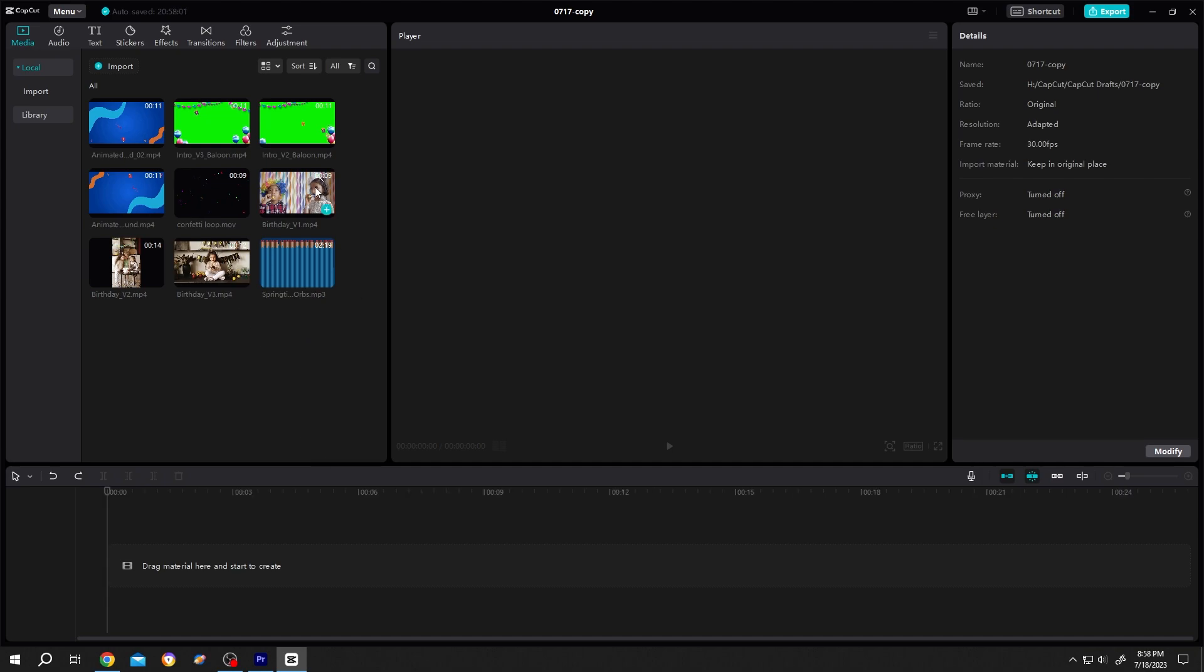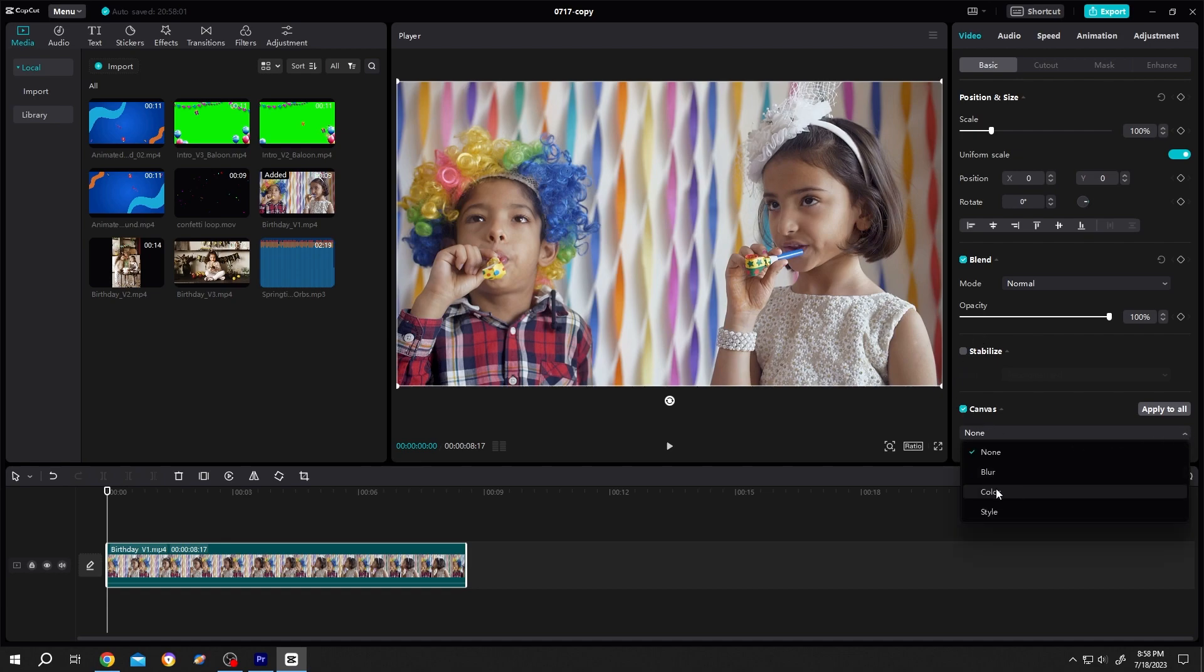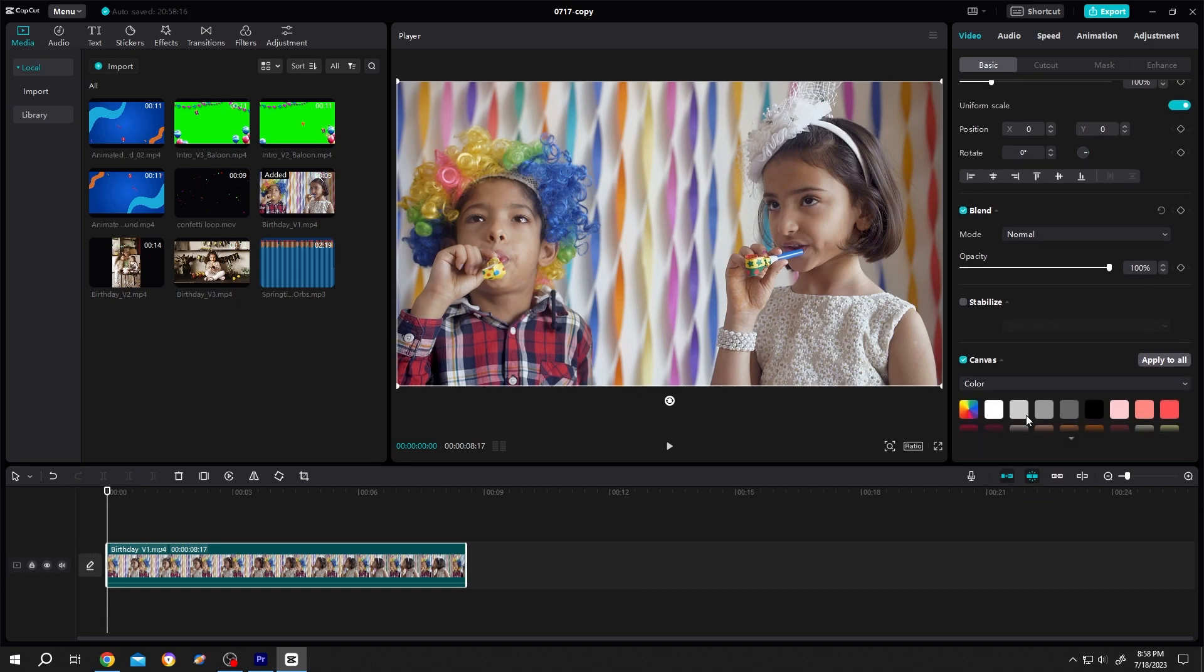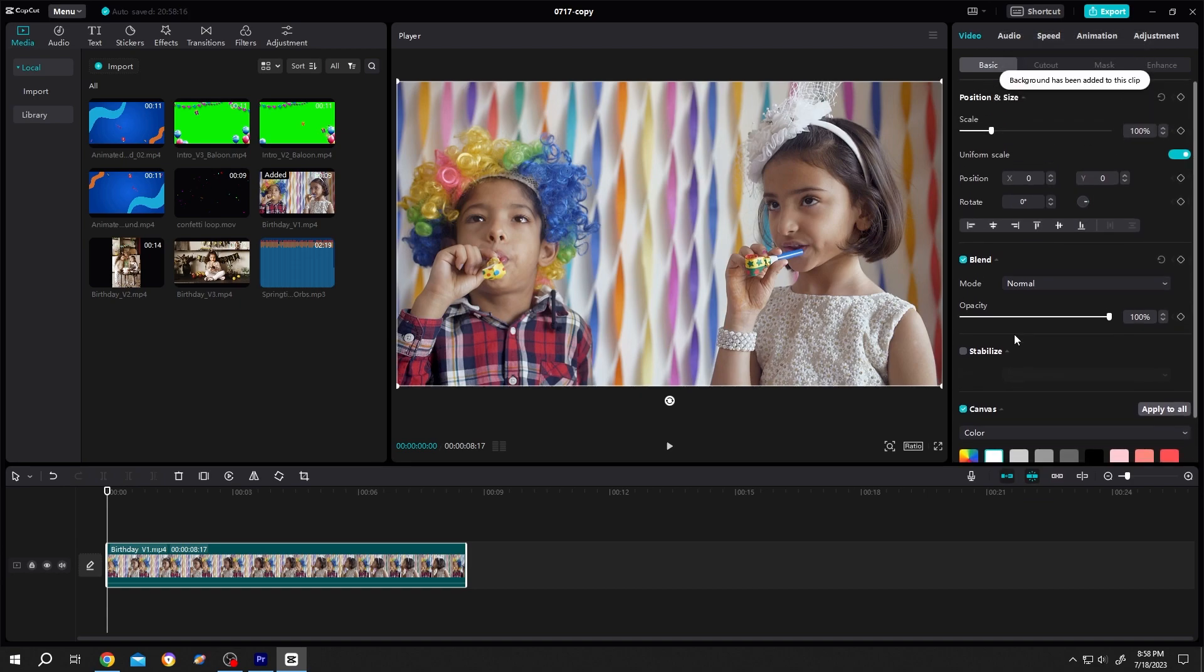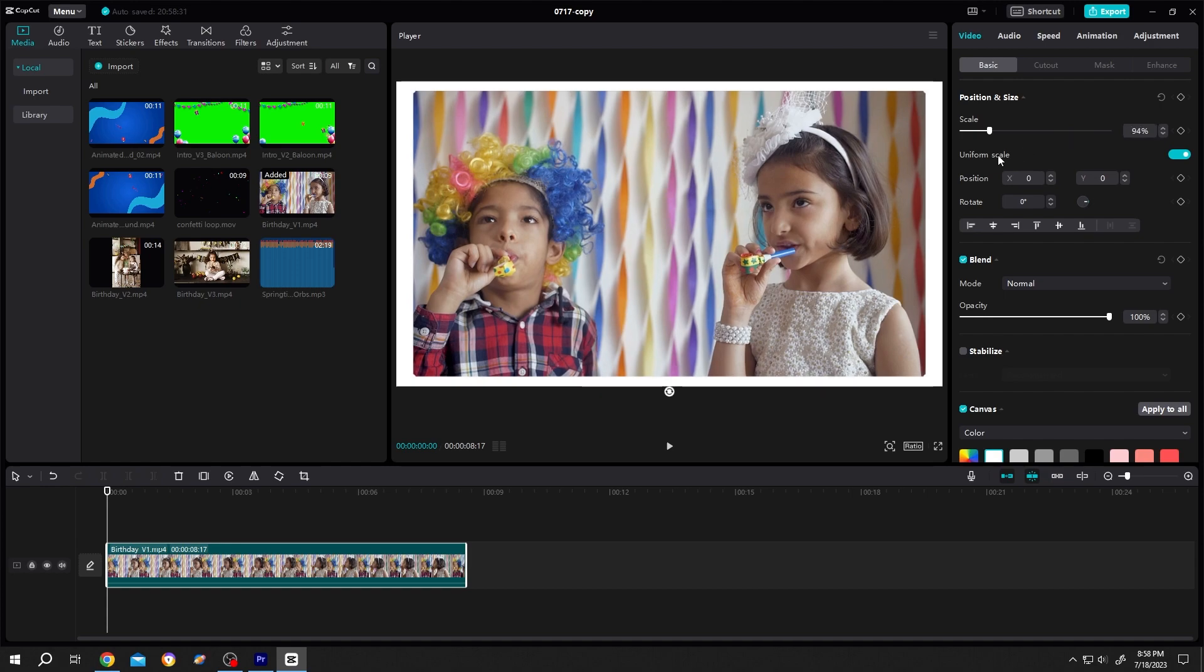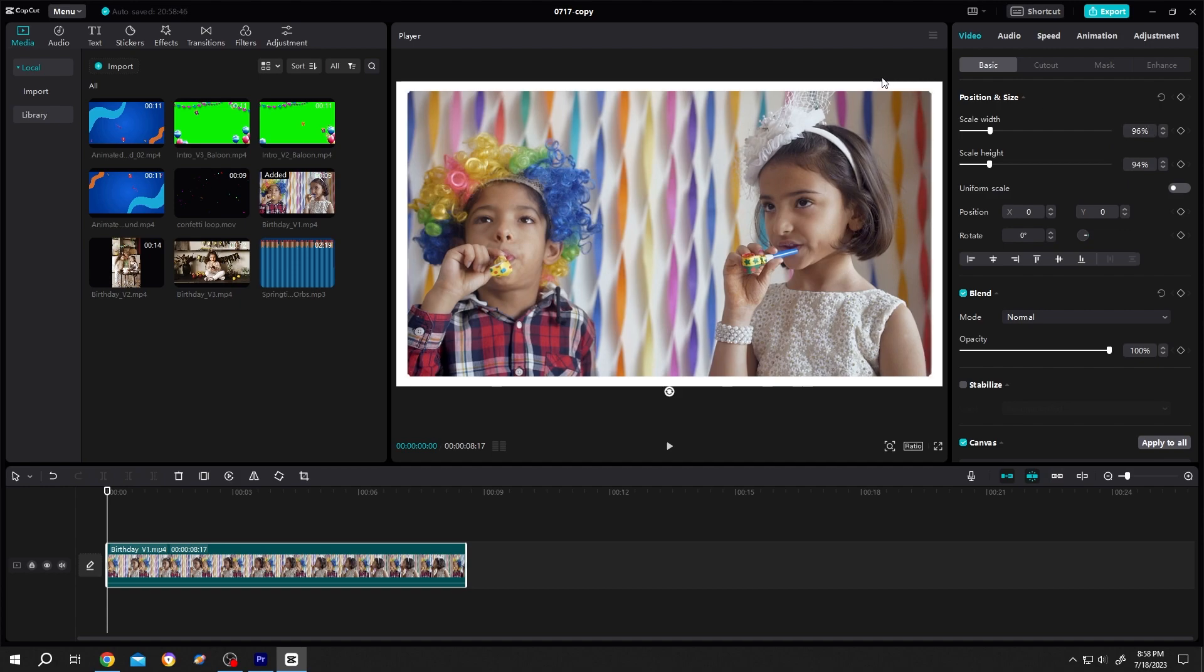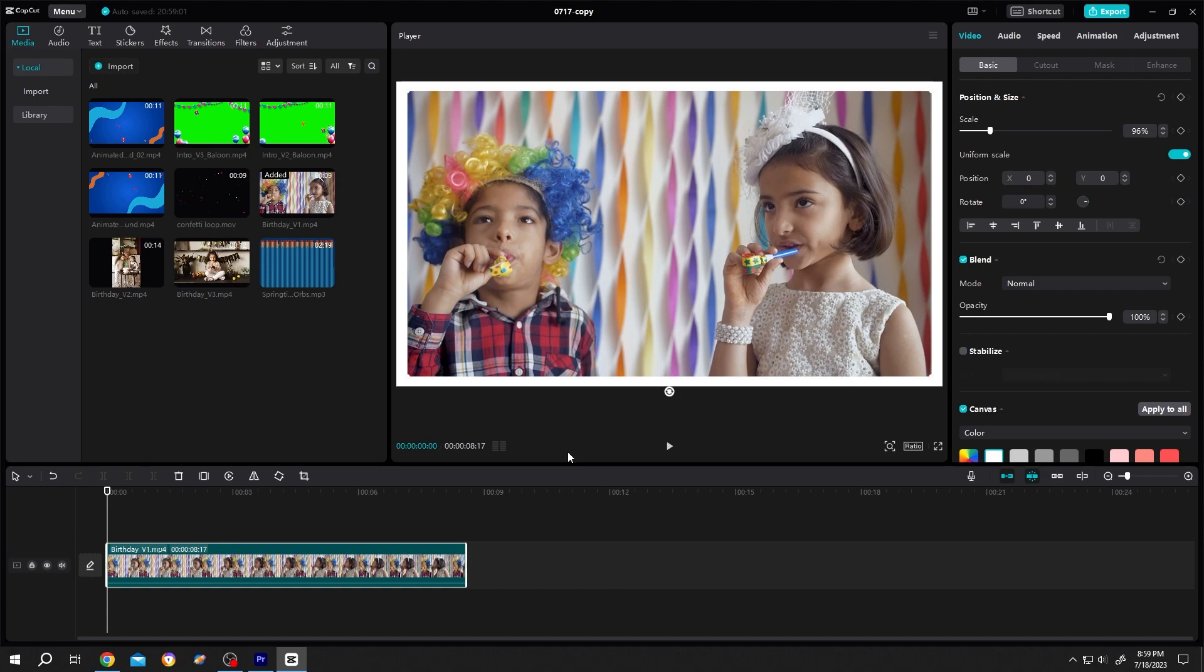Bring the first footage to the timeline. Now we will add border around our picture. For that, go to right side, scroll down, canvas, click on this dropdown, select the color from here. Then suppose you want white border for that, select the white color, then scroll up again, scale down like 95% or 94. Then uncheck uniform scale, change the width like 96 to make all side equal. Now check the uniform scale again.